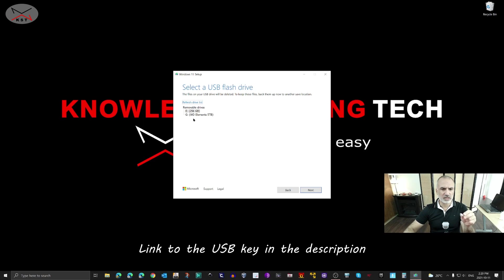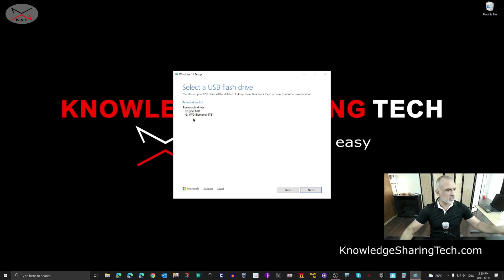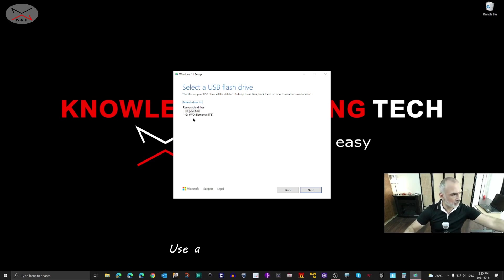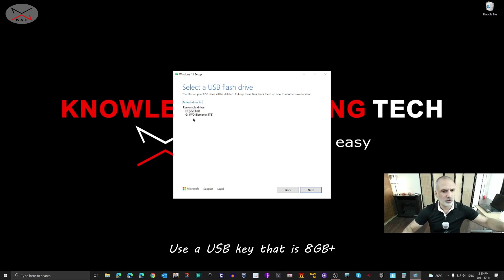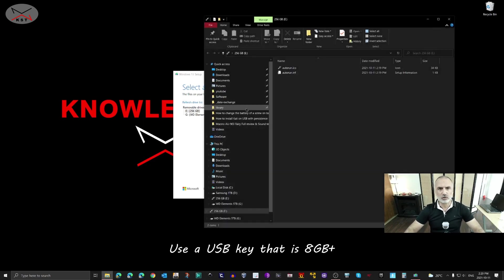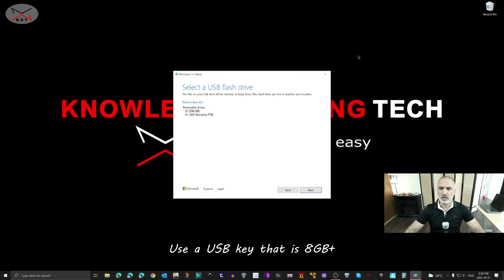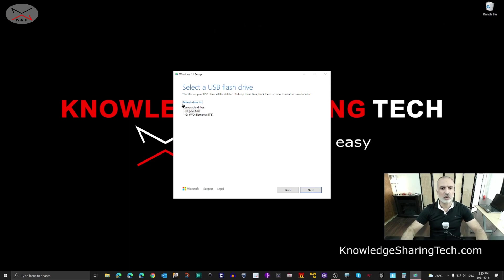If you didn't yet insert your USB key, insert it now. After you insert it, it will not detect it automatically. If something opens, just close it. Then click on Refresh Drive List.